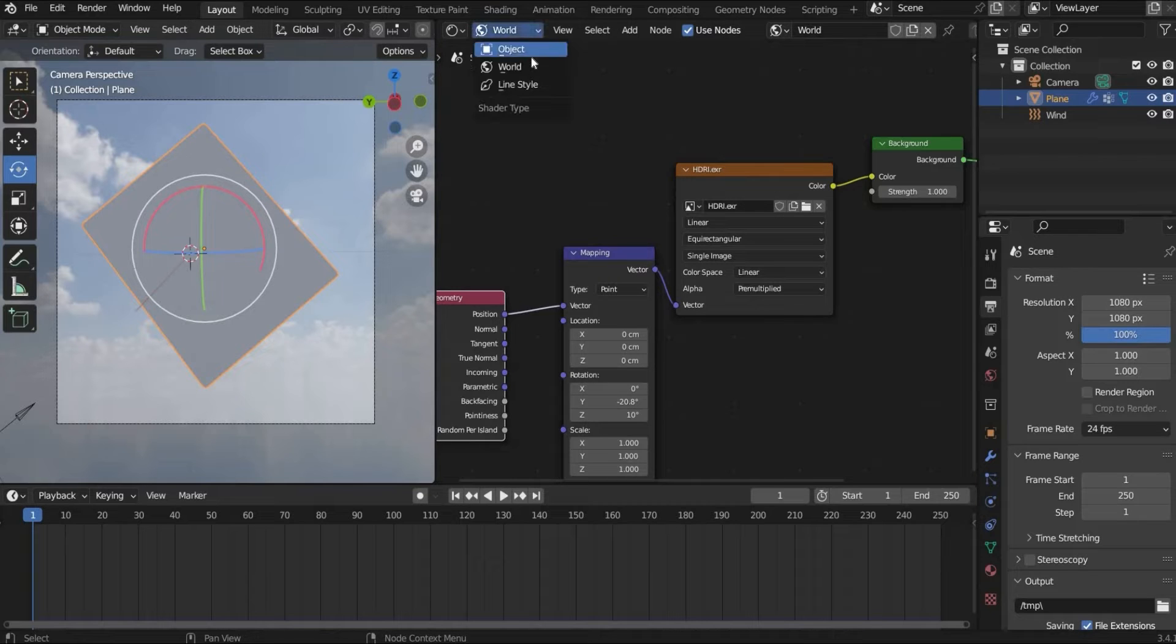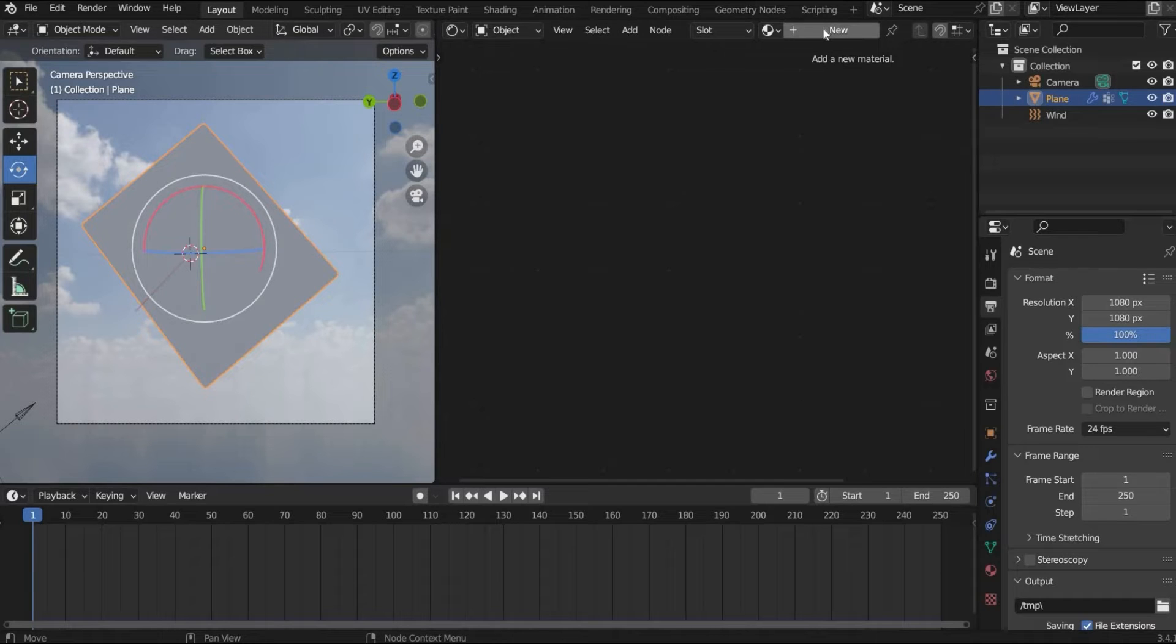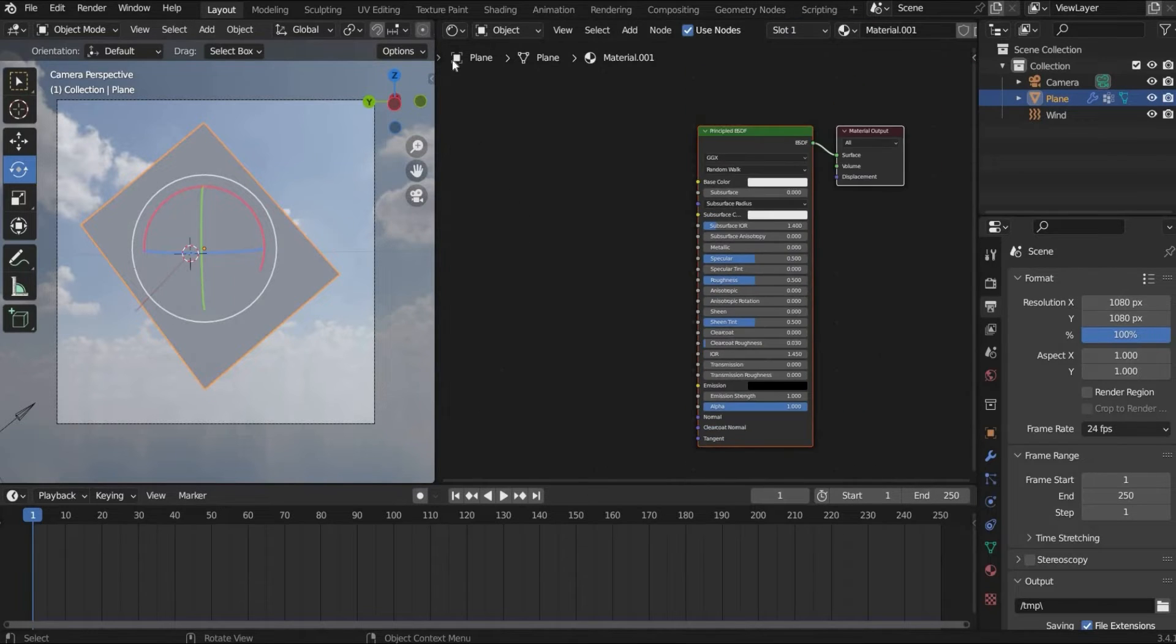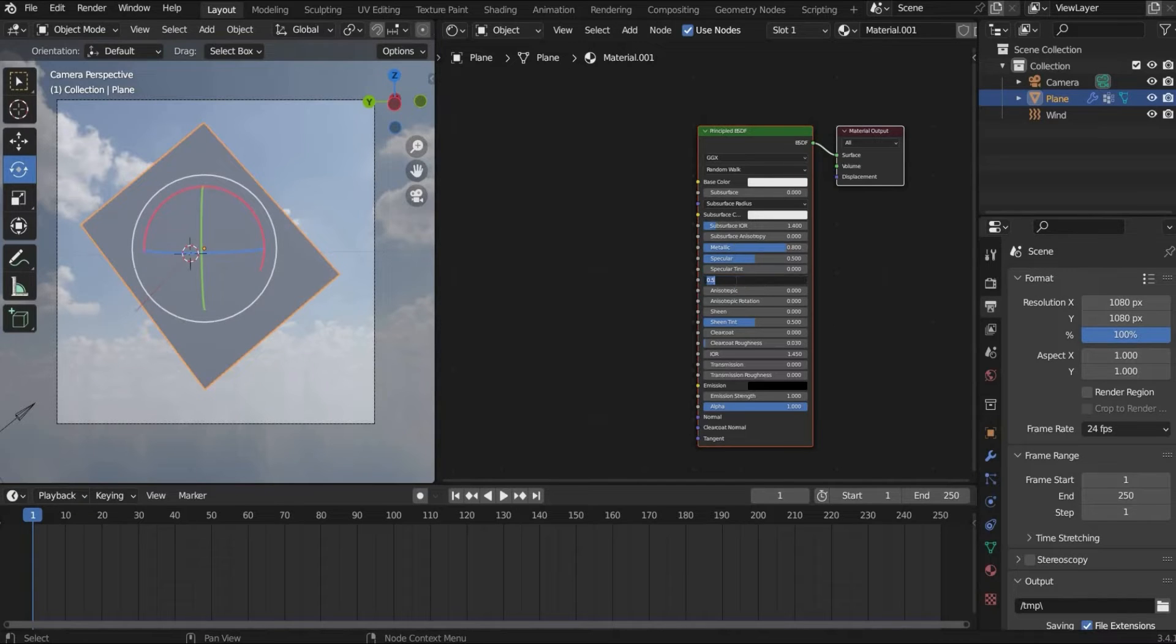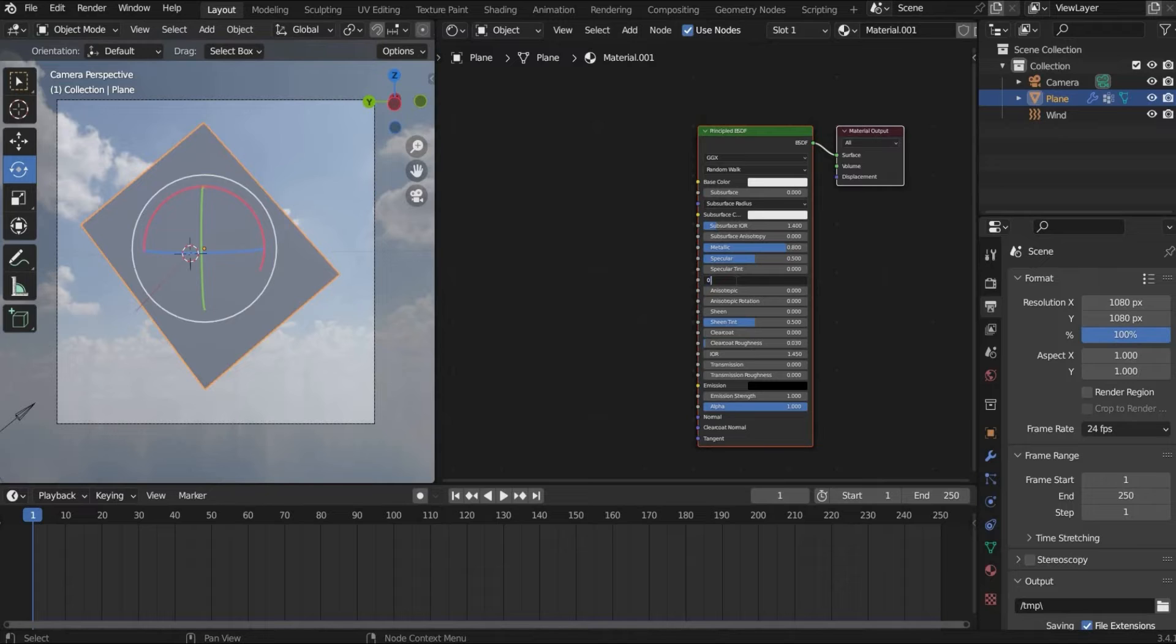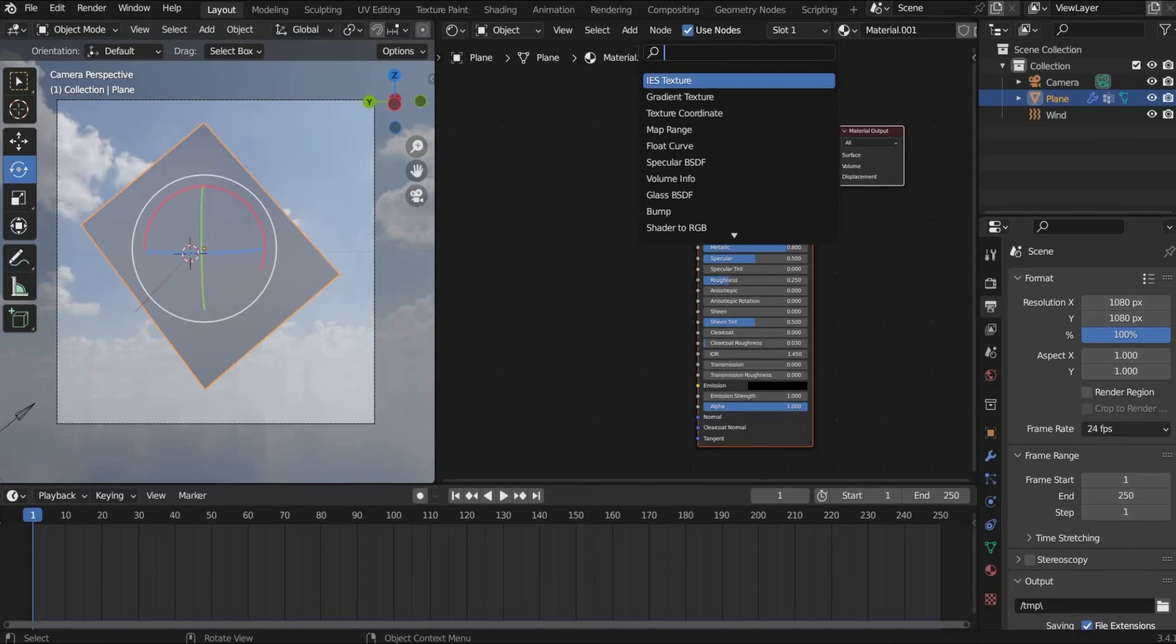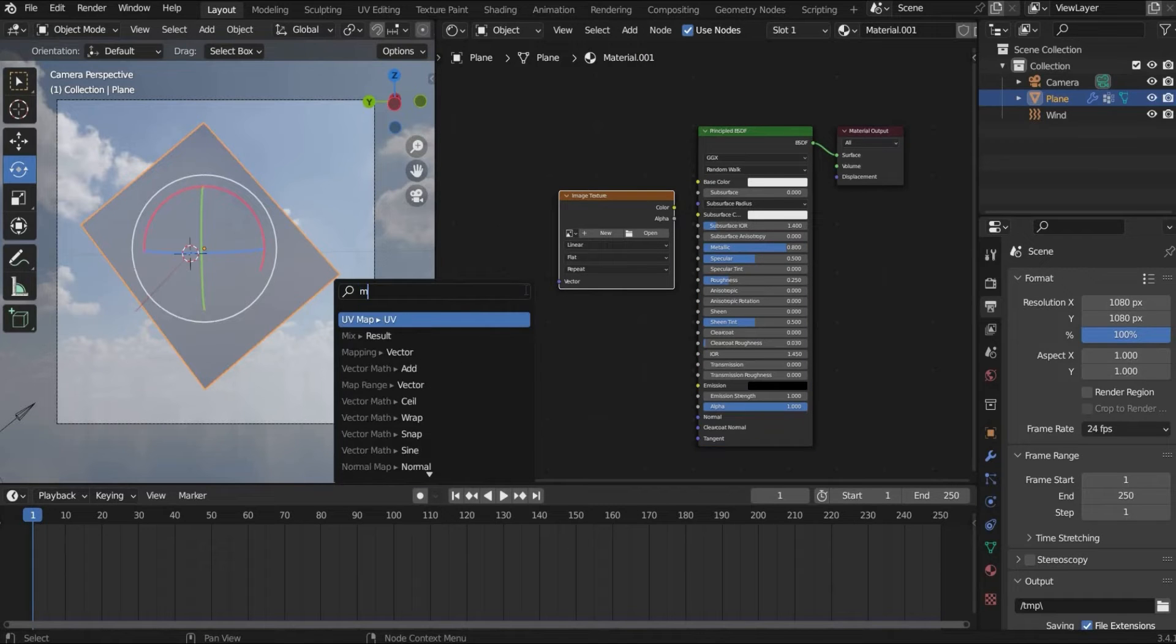Now we make the poster. For this we go back to object mode and select the plane. And hit the plus button here. We set metallic to 0.8 and roughness to 0.25. Now we search for image texture.